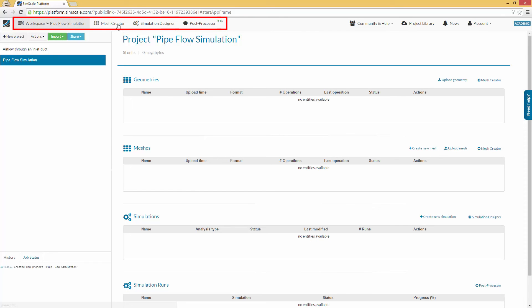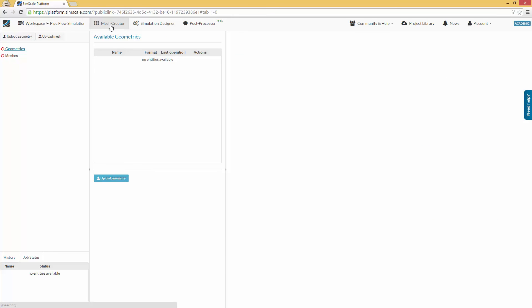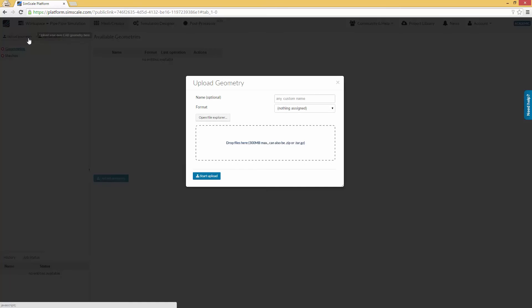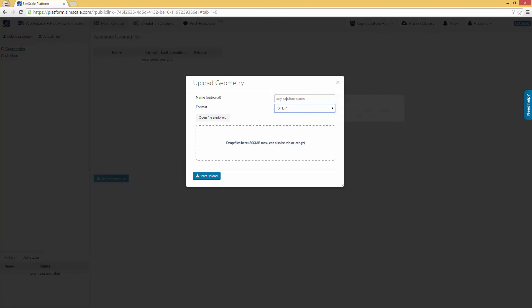Switch to the Mesh Creator tab by clicking the Related button in the main ribbon bar. You can now upload a geometry from your local computer by clicking the Import Geometry button, which you will find above the project tree.